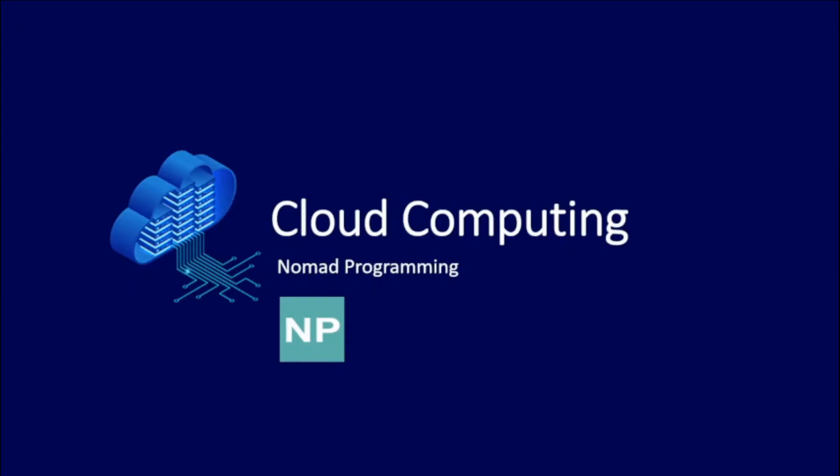Hello everyone and welcome back. Today's video will be a brief explanation of what is cloud computing.